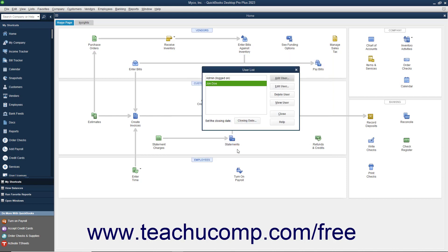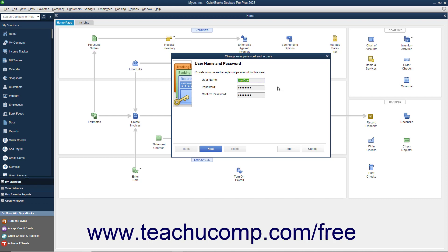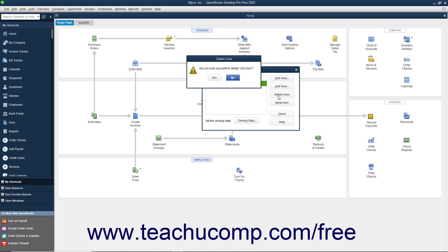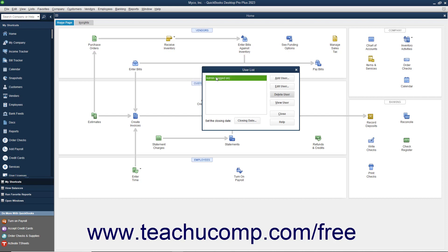You can also select a user account from the user list and then click the Edit User button to change the security settings for the selected user by stepping through the same set of screens used to initially set the user's permissions. You can also select a user in the user list and click the Delete User button to delete the user account. You will need to click Yes in the warning message box that appears to delete the selected user permanently. When you are finished, click the Close button to close the User List dialog box.